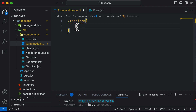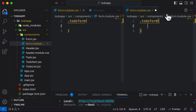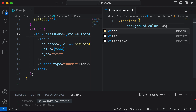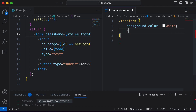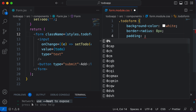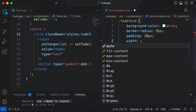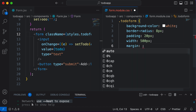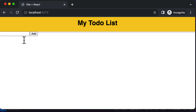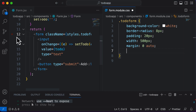Now let's split the code view so we have the form open in one file and the CSS file open in the other. Let's define a couple of CSS properties. I want this form to have a background color of white. I'll also add a border-radius of 8 pixels, some padding of 20 pixels, a width of 500 pixels, and a margin-top of 50 pixels.